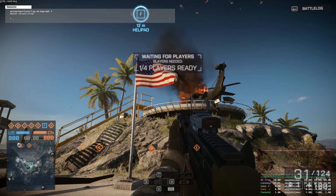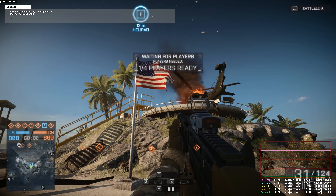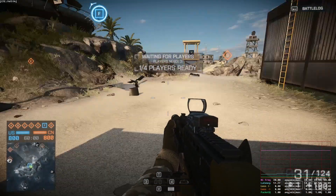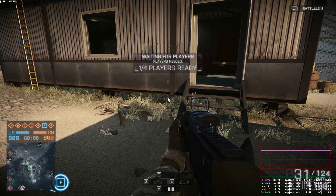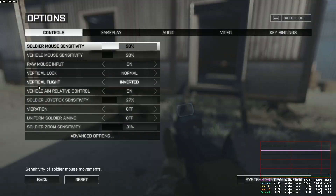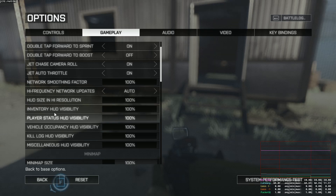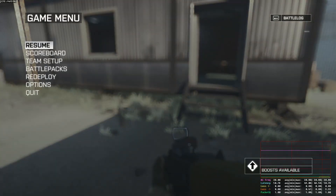Now before I explain all these values, let us use the HUD customization options Dice LA added to the Battlefield 4 CTE to increase the visibility a bit. These options should all be included in the fall patch, so soon you can also benefit from that change from the CTE.